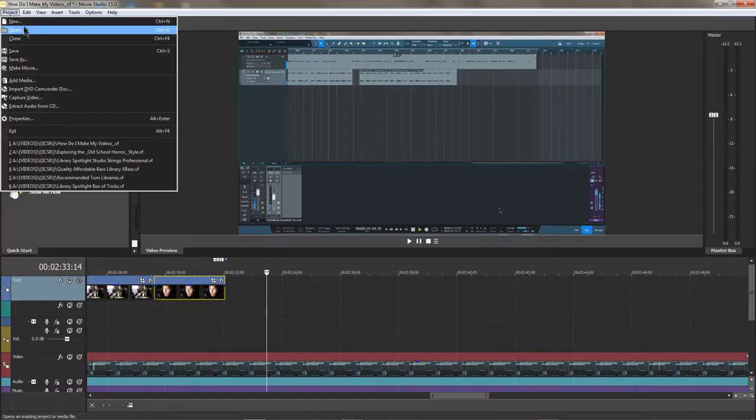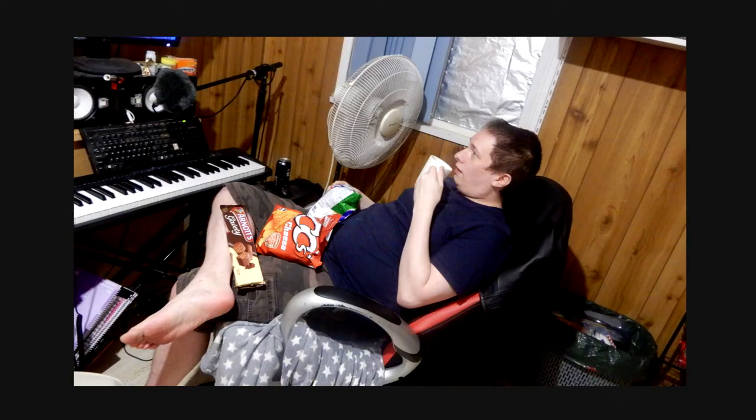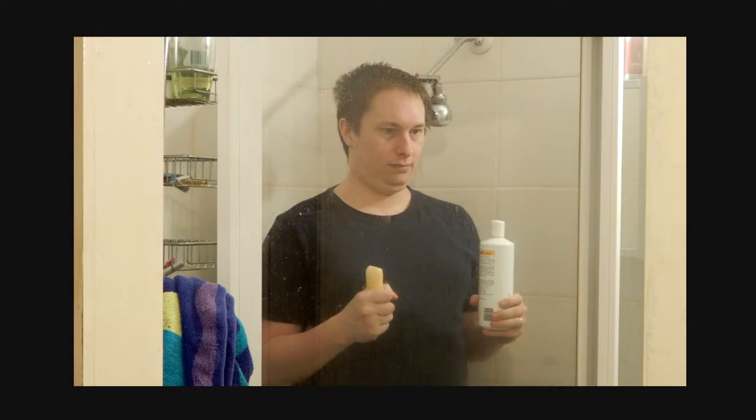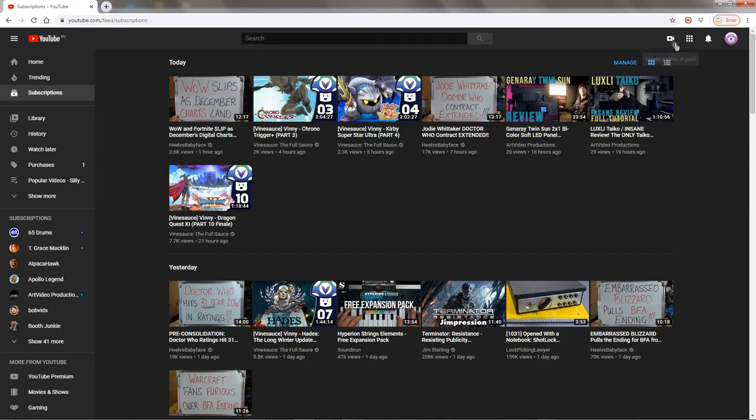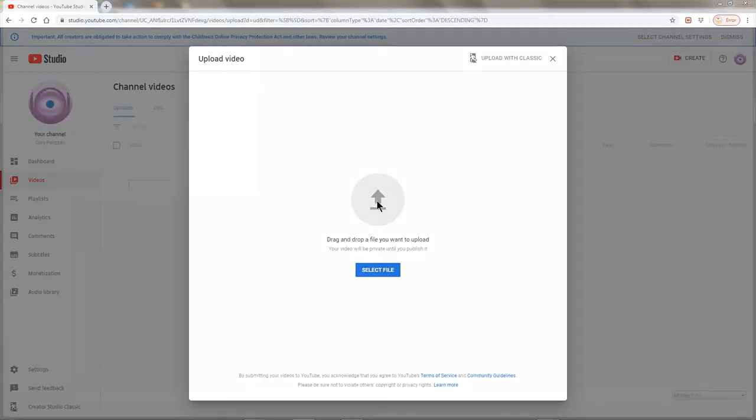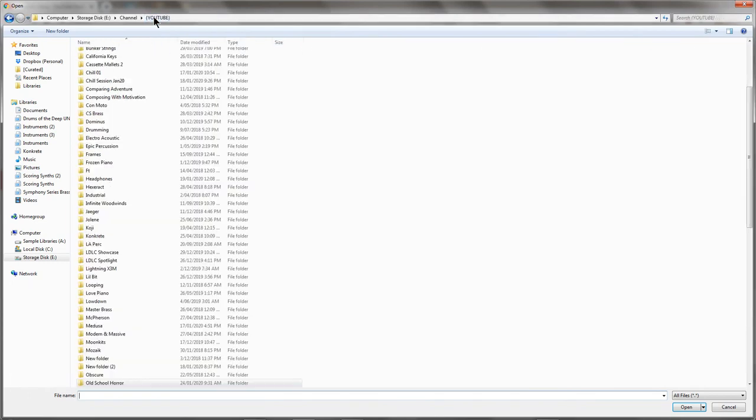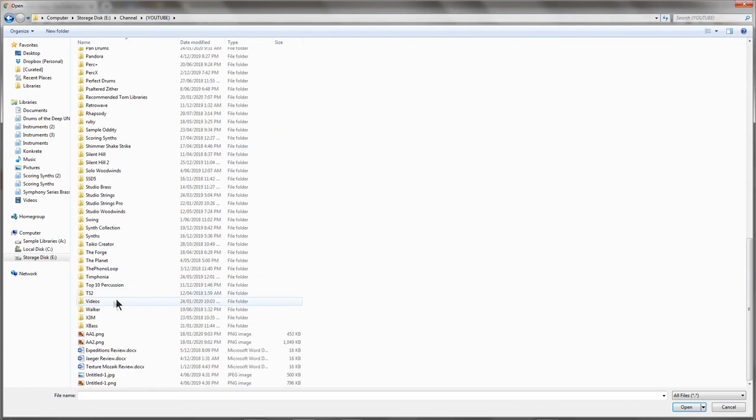When everything's finished, I render the video which takes three times longer than real time. Then I upload it with the thumbnail, copy the links to the description, add the tags, and set the video to private to watch the whole thing to make sure there weren't any big boo-boos, and to make sure YouTube processes the video properly.